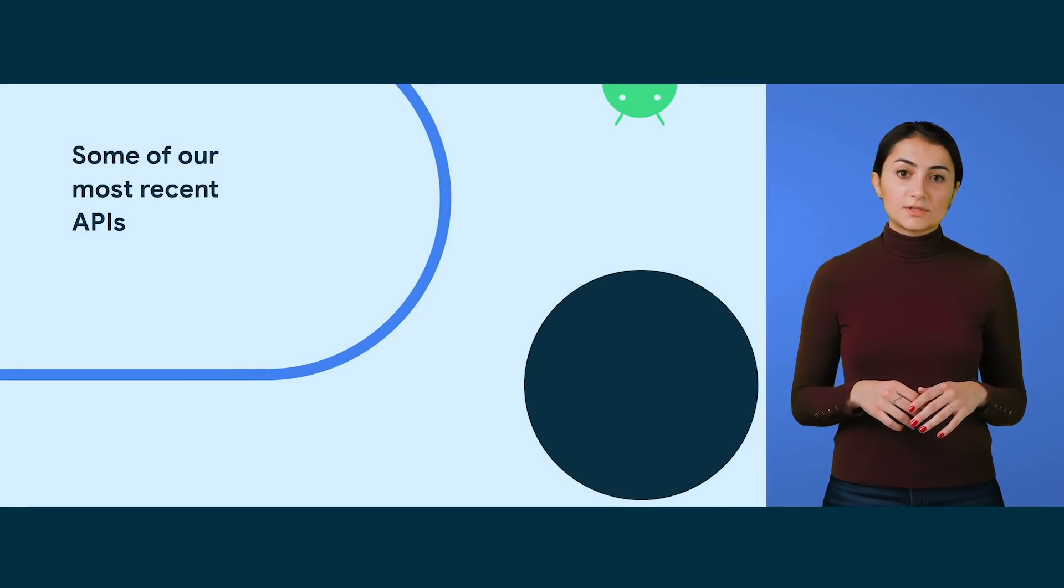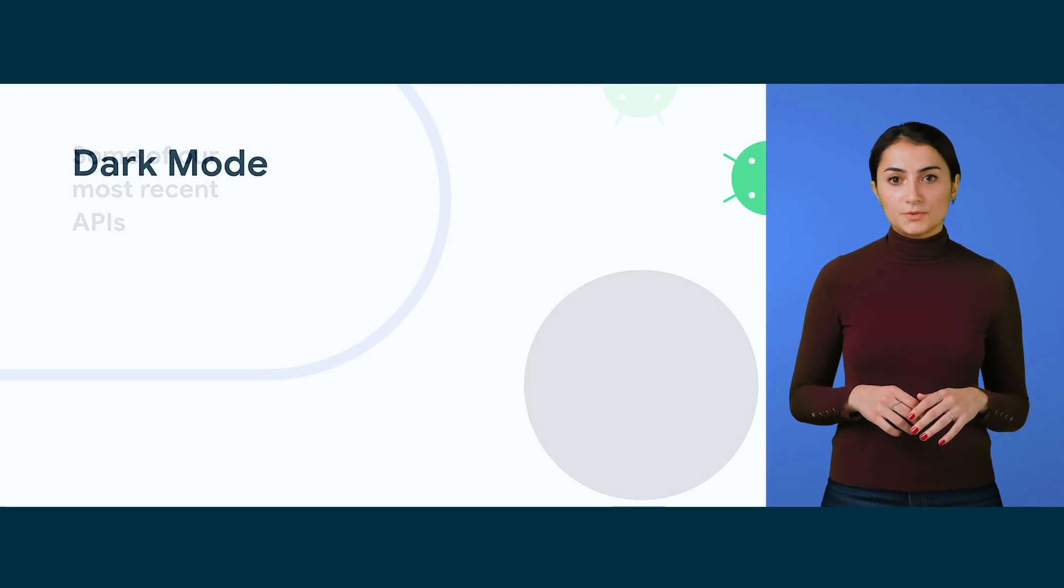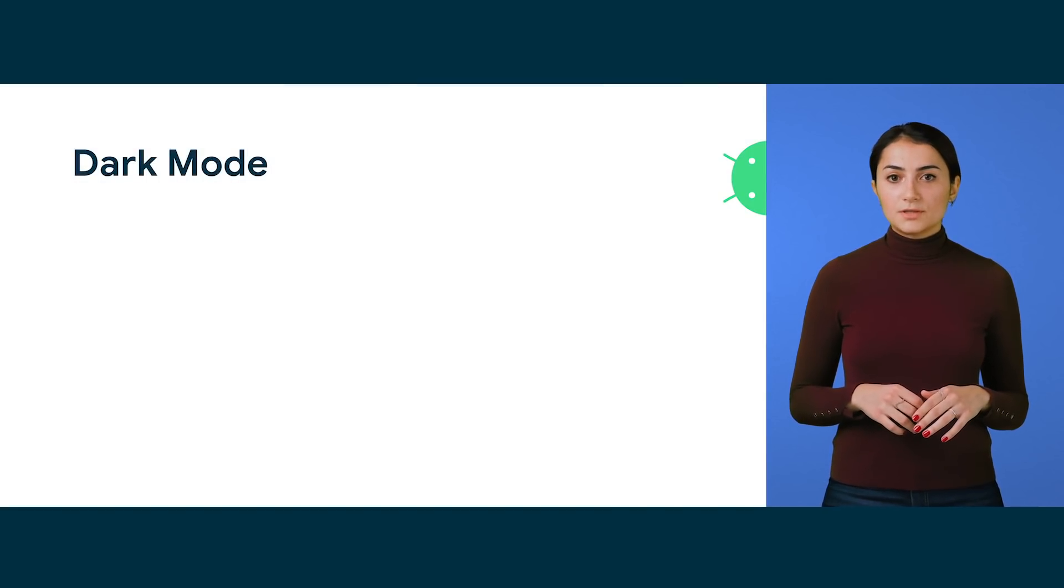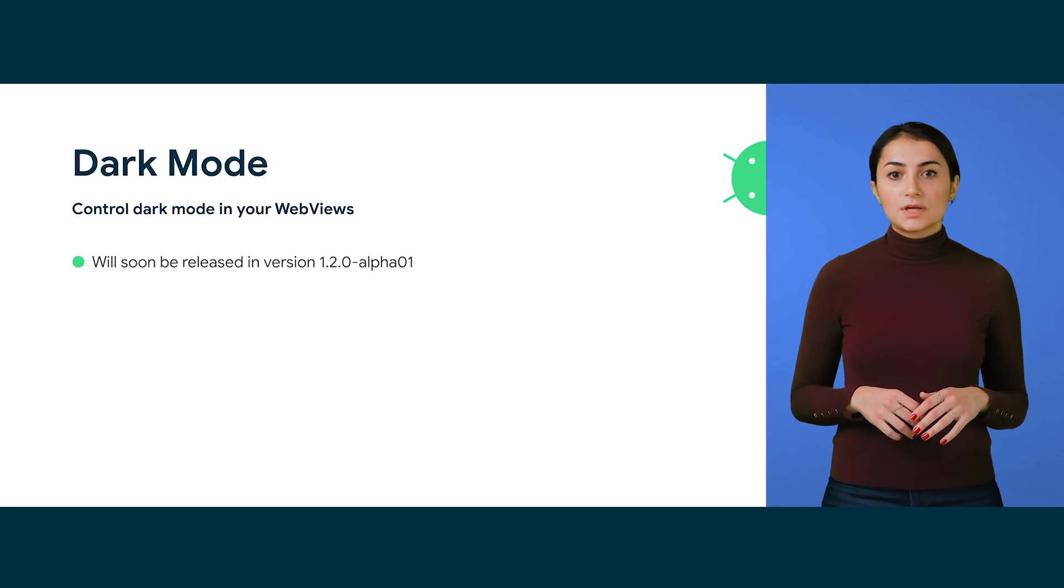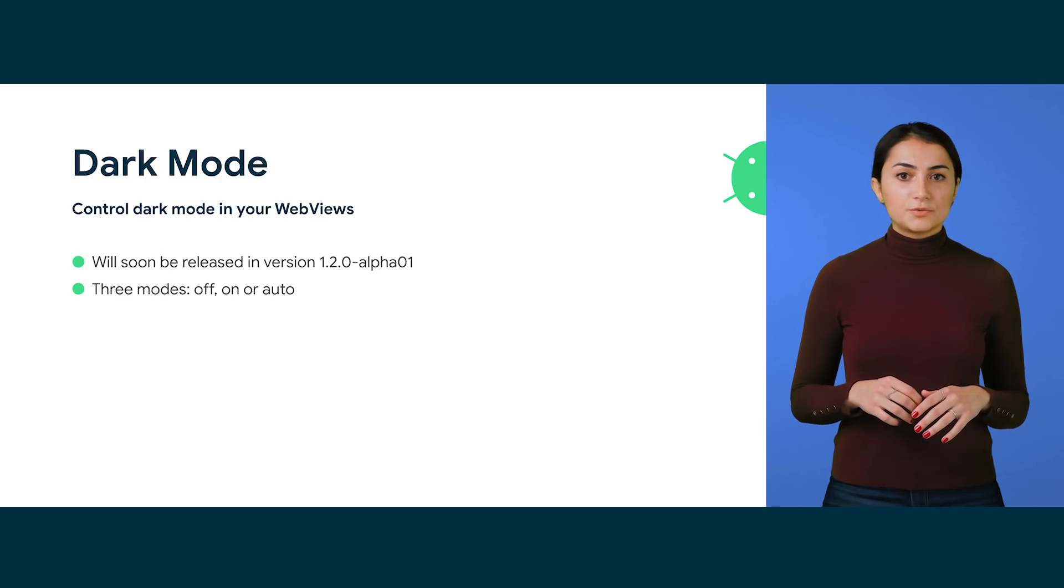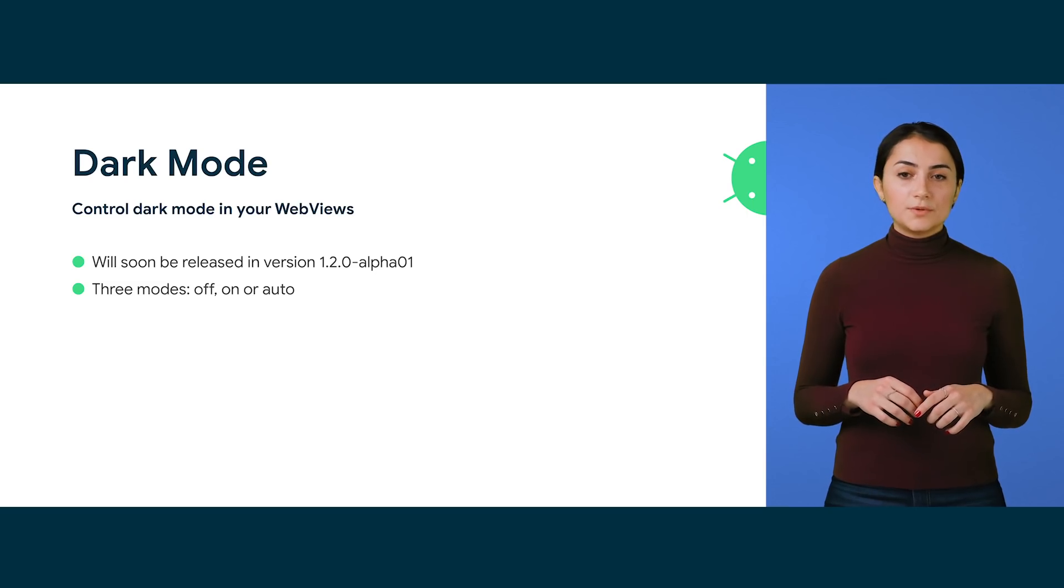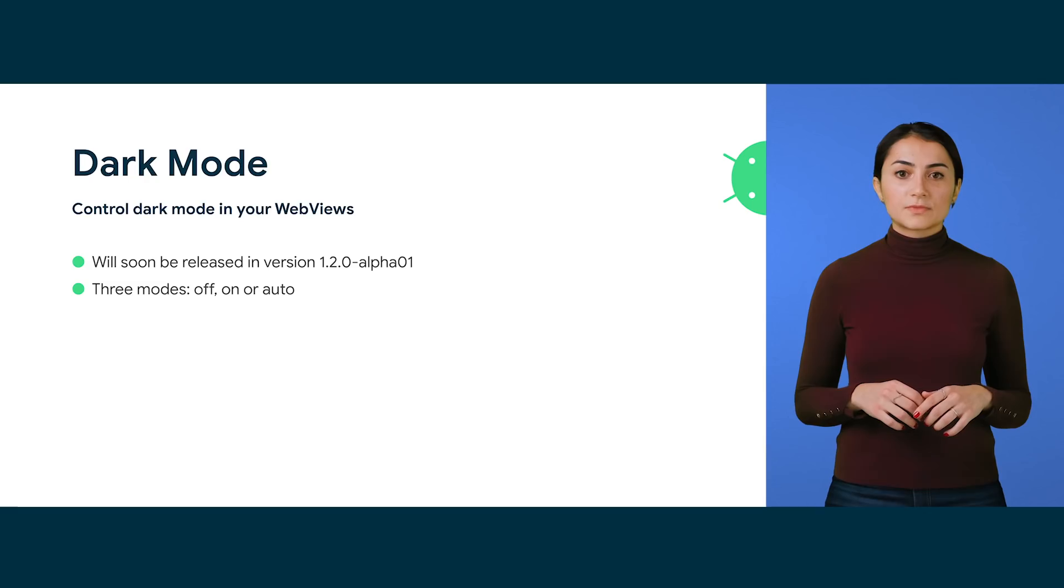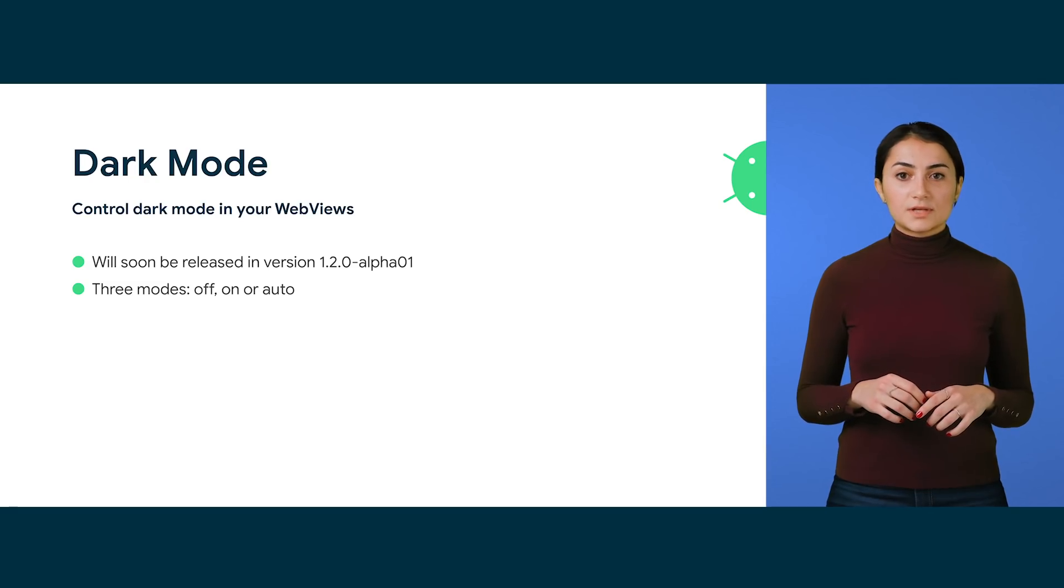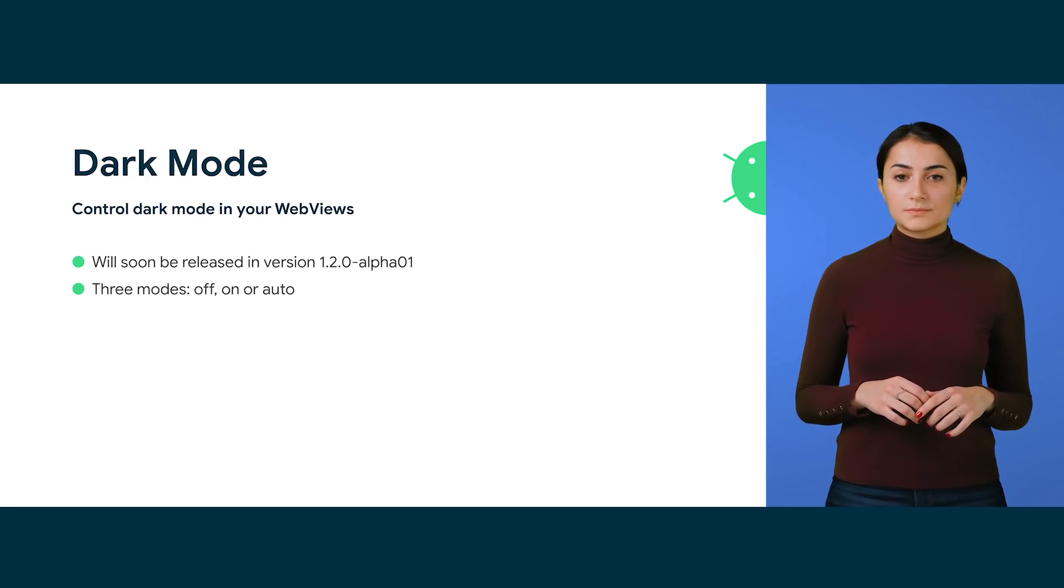Let's talk about some of our most recent APIs. Dark mode. We are introducing new APIs to control dark mode in your web views. There are three modes. Off, which means your content will never be dark. On, which means your content will always be dark. And Auto, which means it's going to follow system settings. This allows app developers to choose if the content should be light or dark.